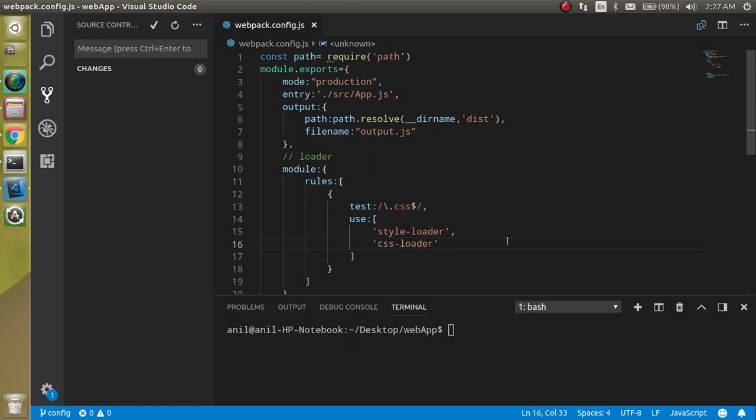Maybe you have a question: why do we need a different file for every mode? The reason is sometimes your application path, entry path, or output path may be different for all environments. Or maybe you have some URLs, APIs, and other configurations you want to change according to your environment.